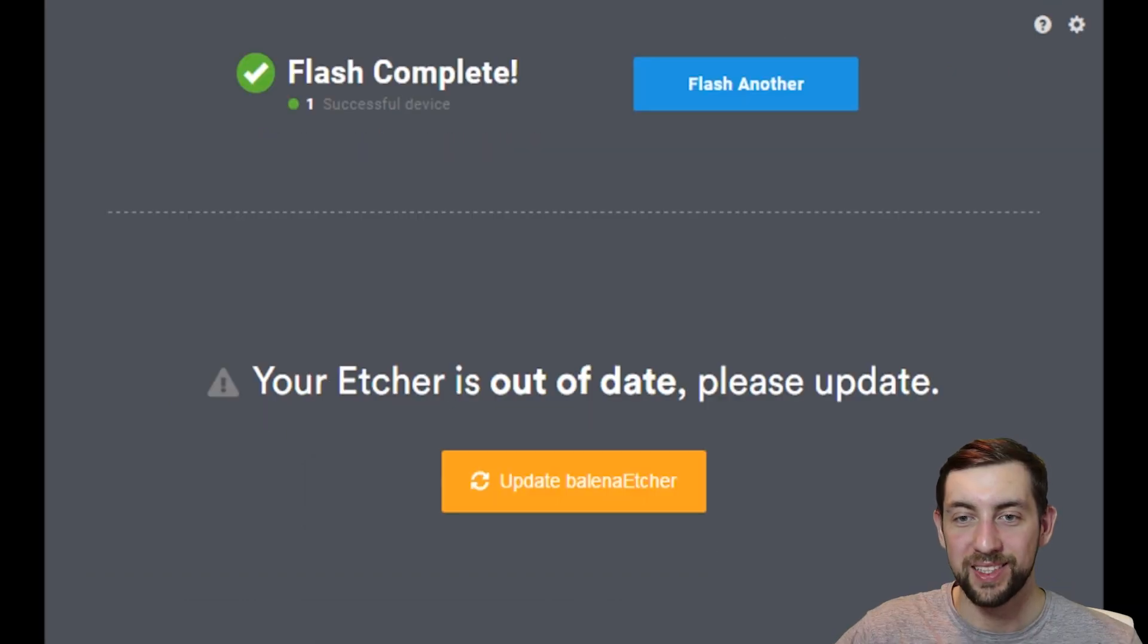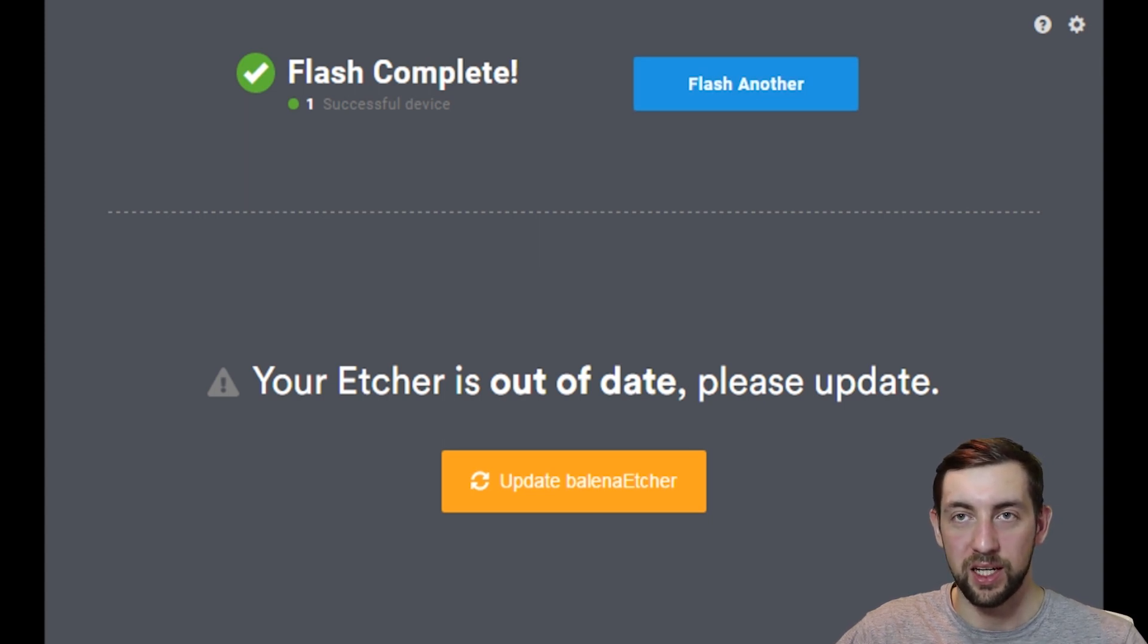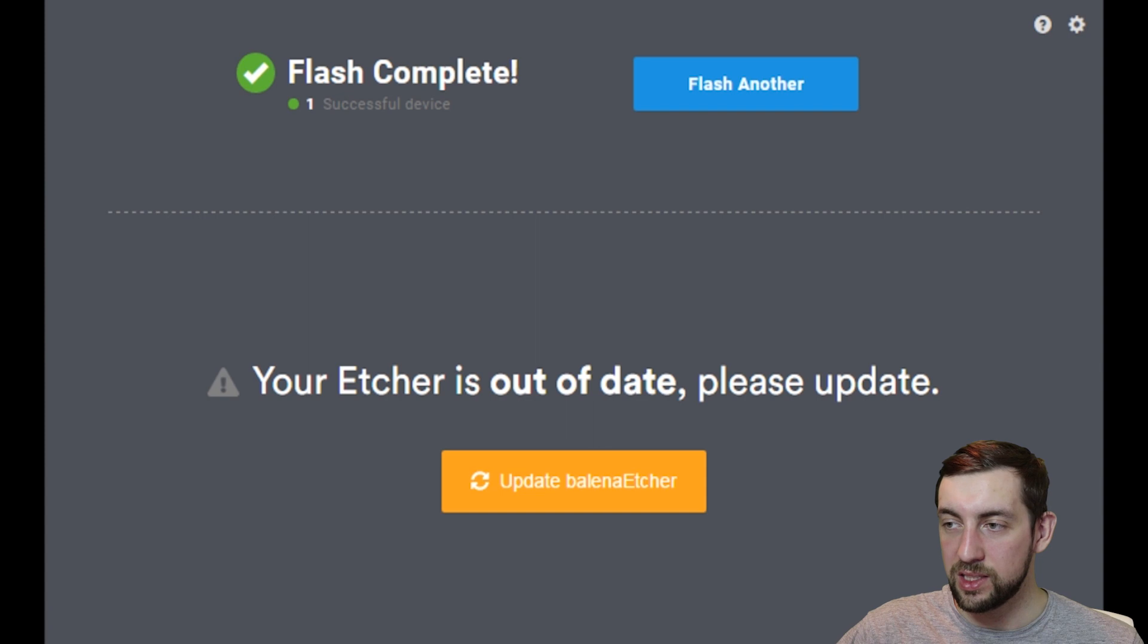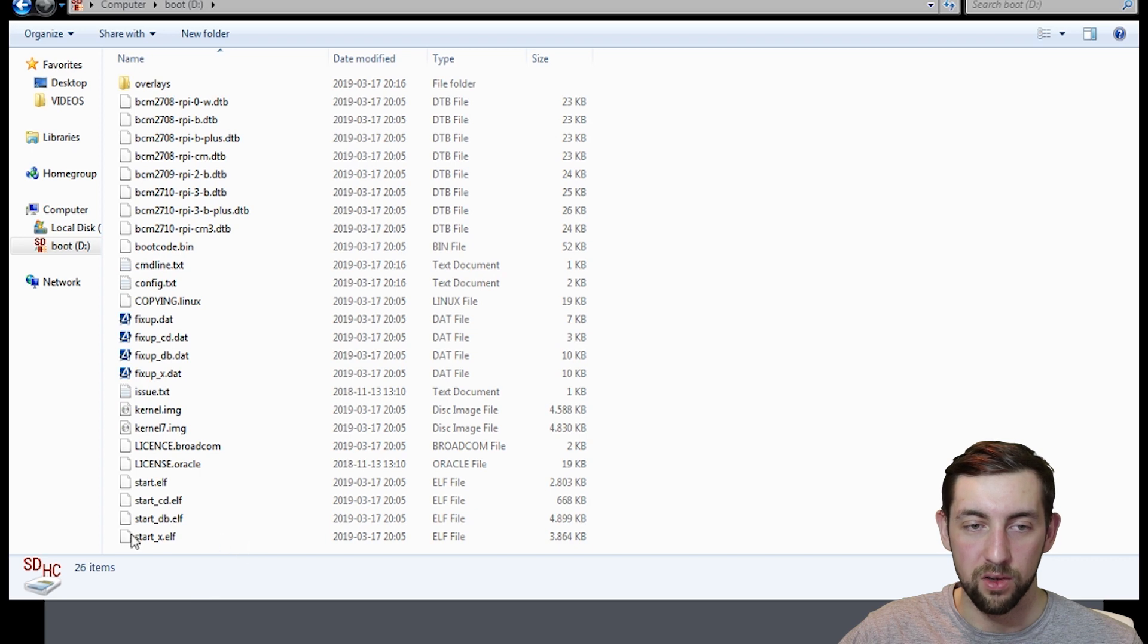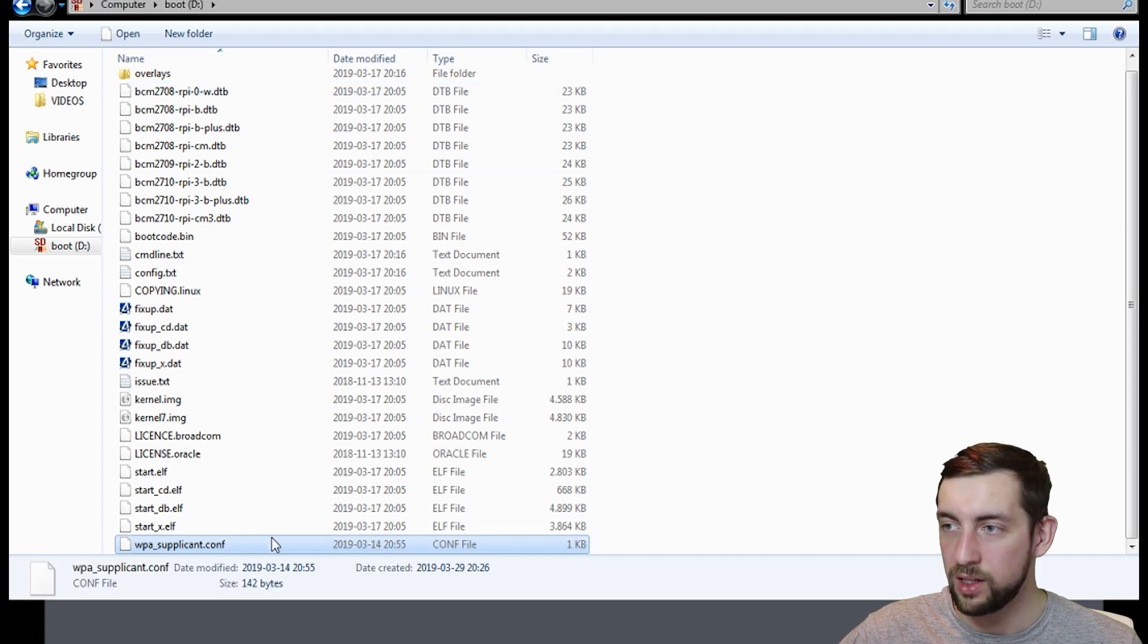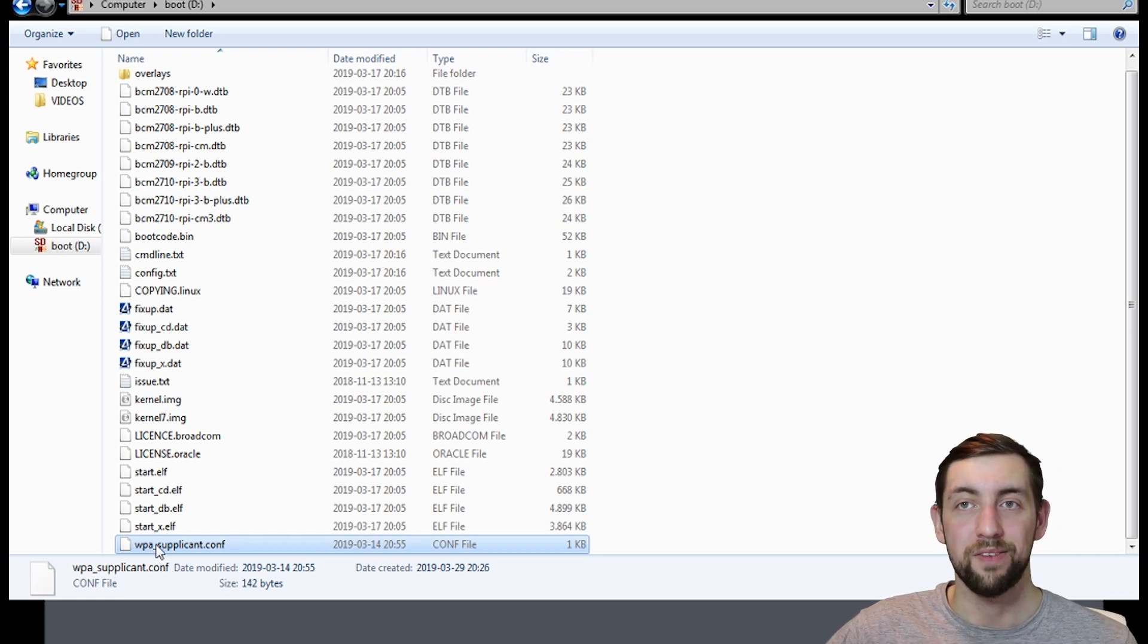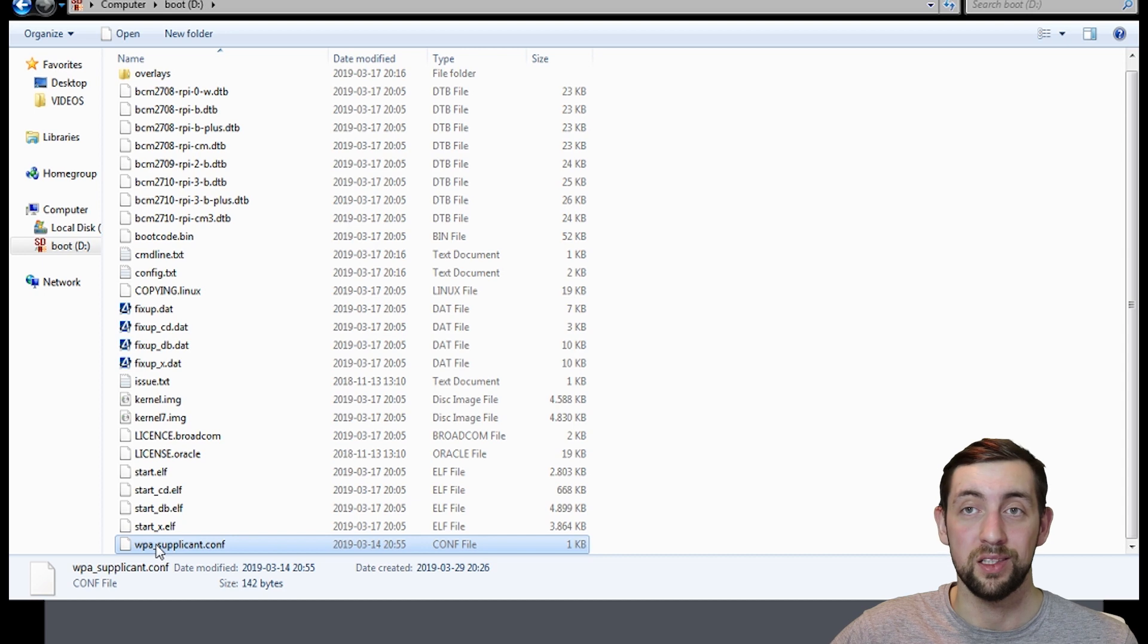And just like that, our flash is complete. So we can unplug our SD card and plug it again because Balena Etcher automatically removes it. Now we can see it in our computer. So let's go to the folder of boot and put our WPA file somewhere in there. So this file is optional for Wi-Fi only. If you want to connect your Raspberry Pi Wi-Fi, this is the best way of doing that.